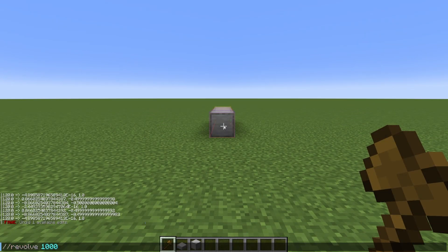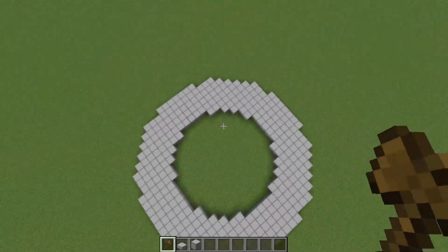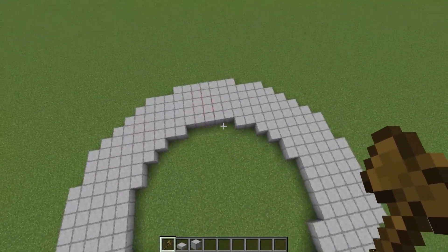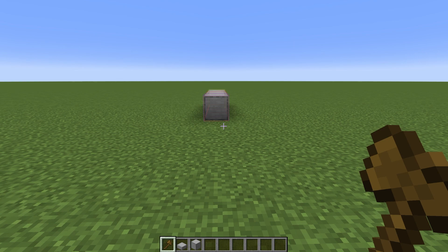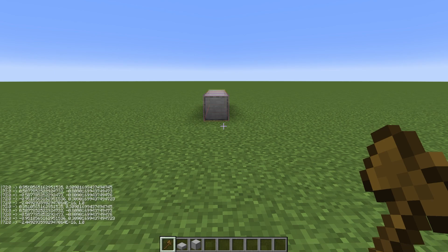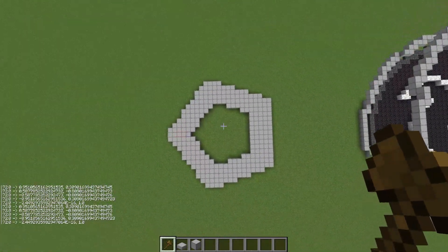Normally when you run this command, you're going to get a circular shape. However, if you want to make a polygon shape when you revolve instead, then you can use the minus p flag. The biggest difference with this is when you add the minus p flag, you're going to have to change your revolution amount to be the number of points in your polygon. So if I did a revolution of 5 with the minus p flag, it should create a pentagon, as you can see here.